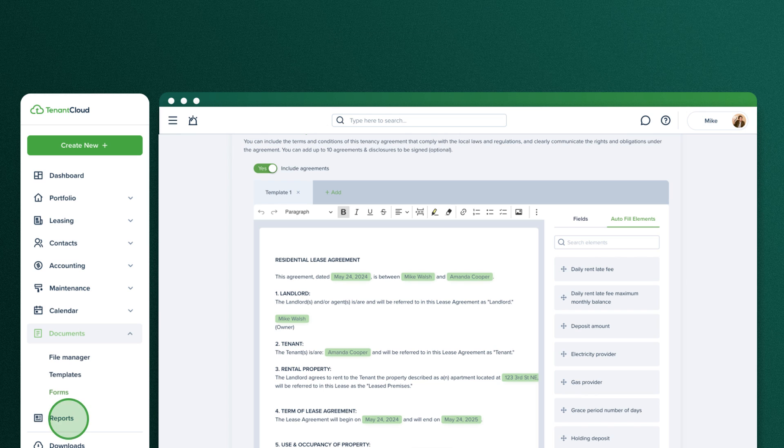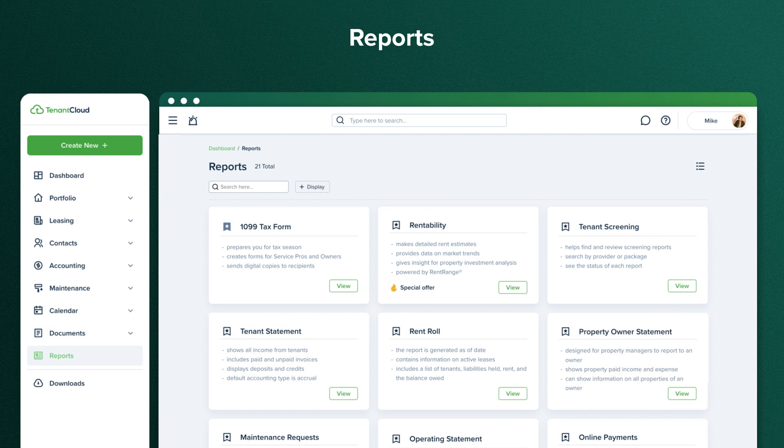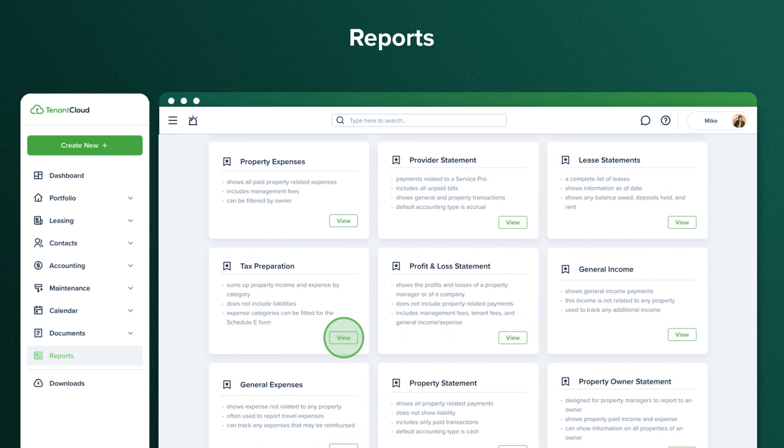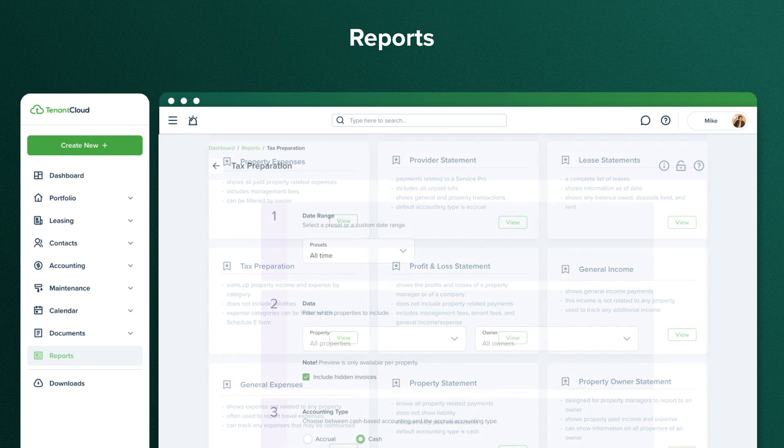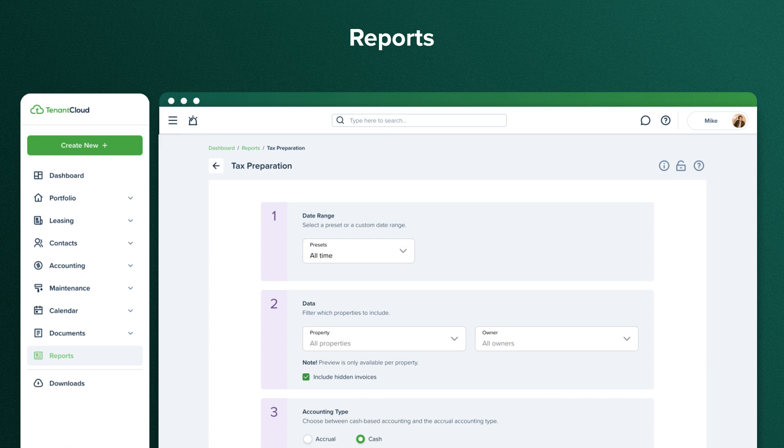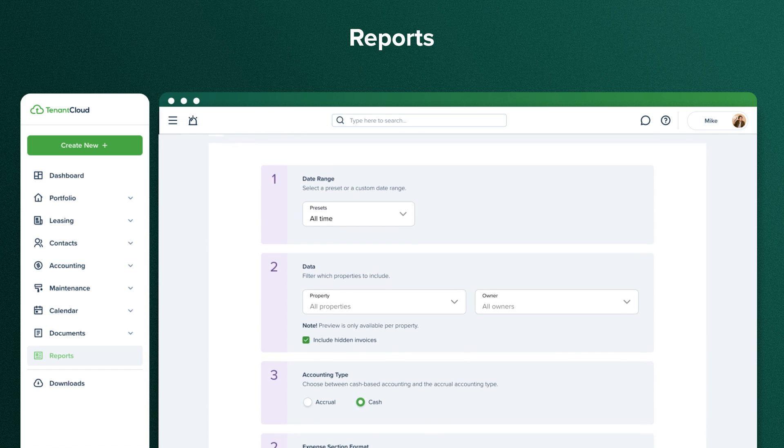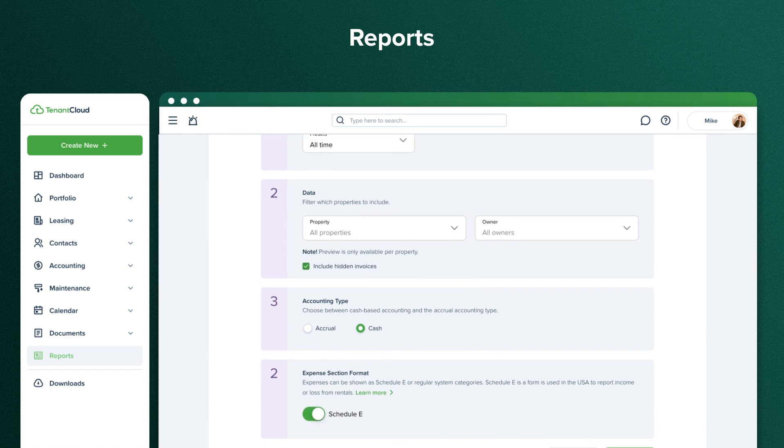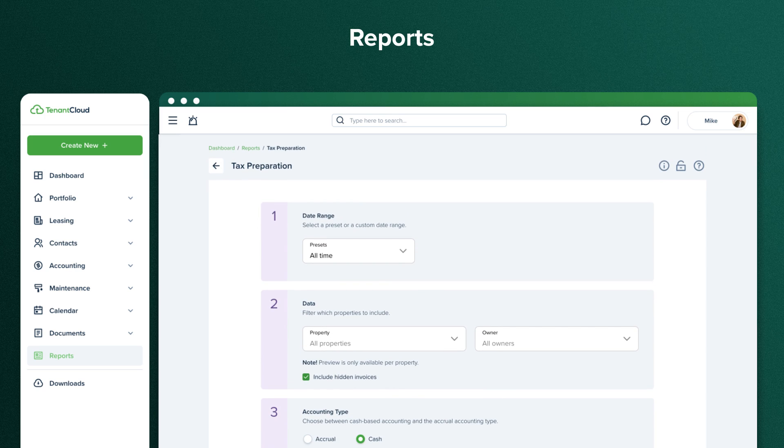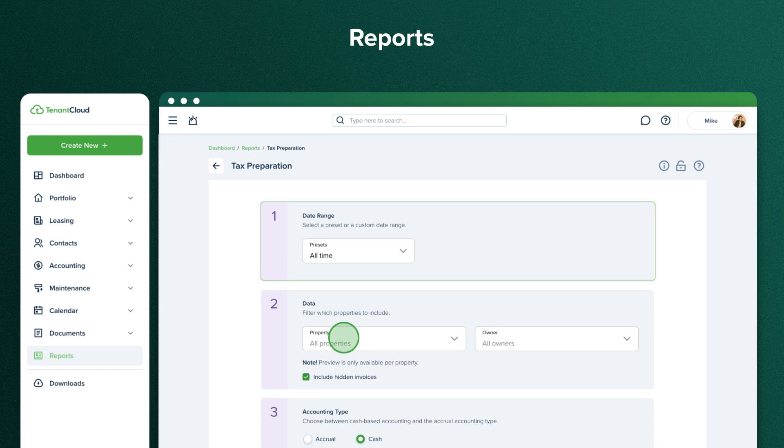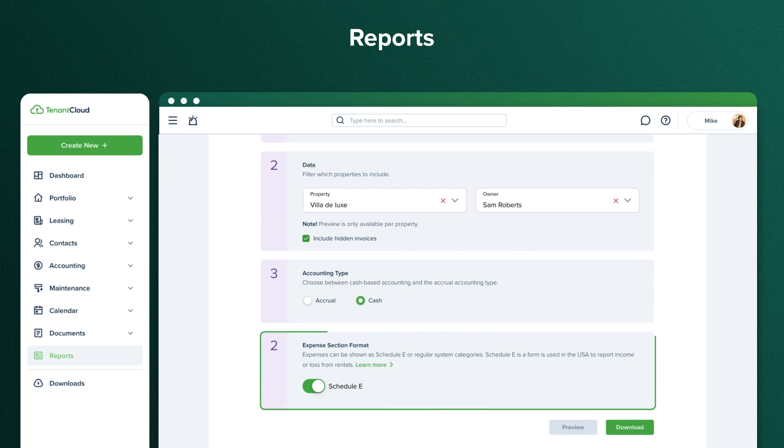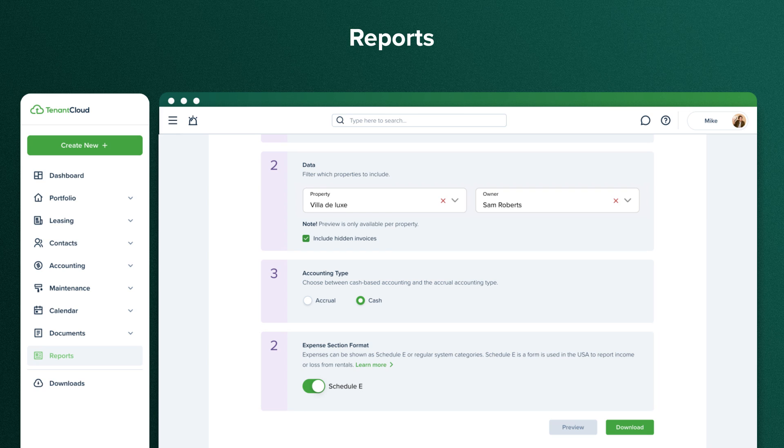In the TenantCloud Reports section, there are quite a few reports like Rent Role, Property Owner Statement, Tenant Statement, and others. Click View, and you'll see the additional filters you can use to generate every specific report. For example, a Tax Preparation Report is usually used at the end of the year, so in the date range, you choose the dates, select the property, select the accounting type, and choose whether or not you want to use the Schedule E as the basis for the report. Once complete, you can download the report.